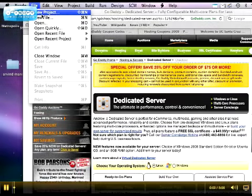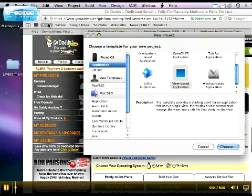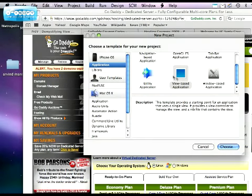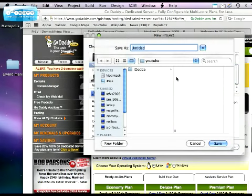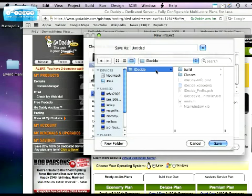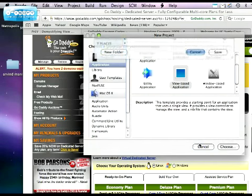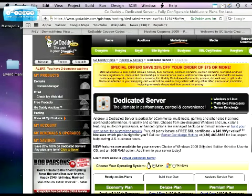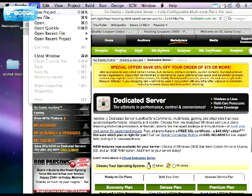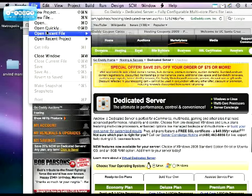Okay, so the first thing we're going to do is create a new project, a new project with a view-based application, call it iDecide, and open it up.